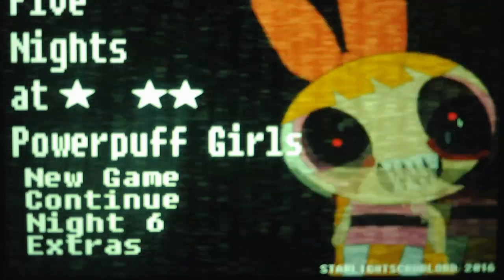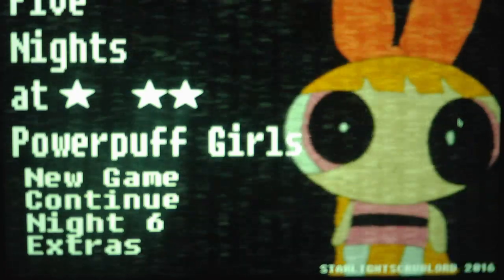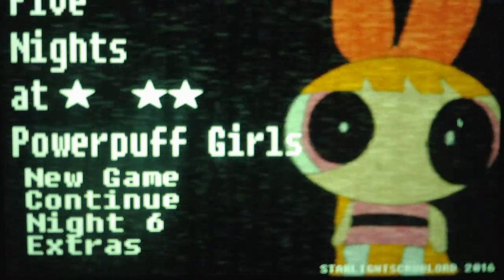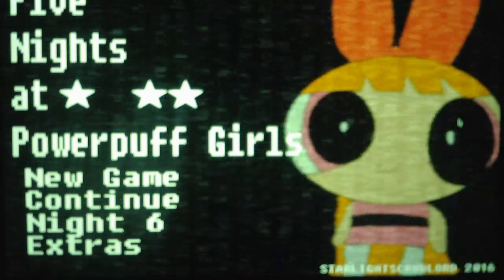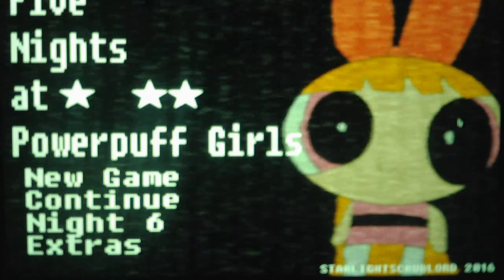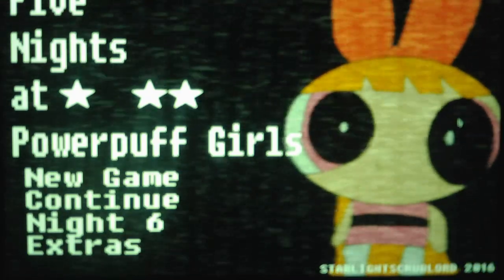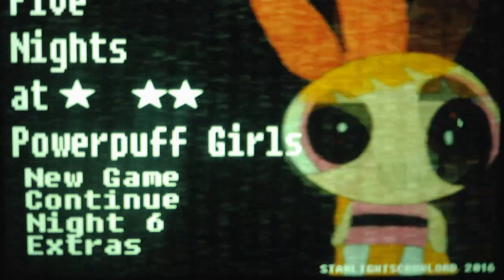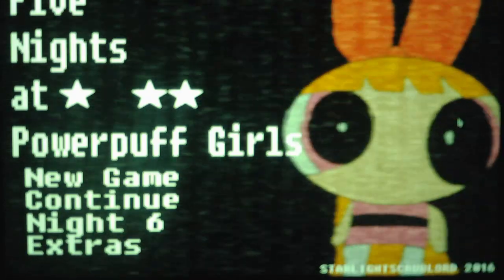We will take on Nights 3 and 4 in part 3 of the Let's Play for going for the good ending, which will be in the next video.